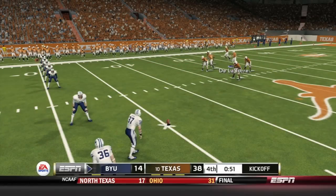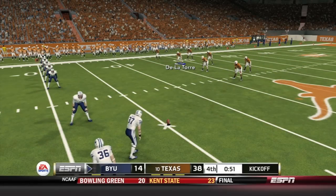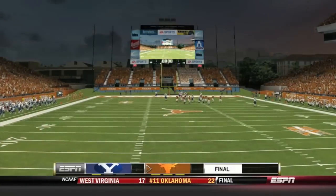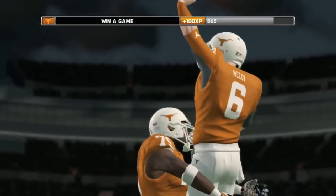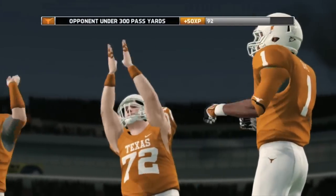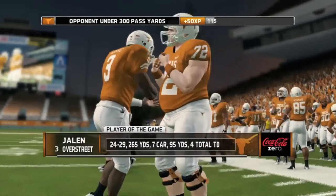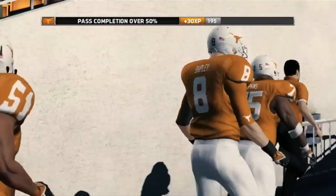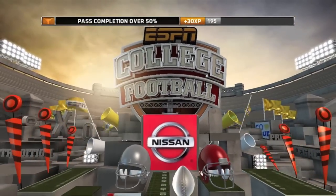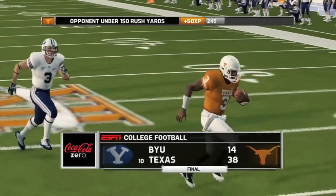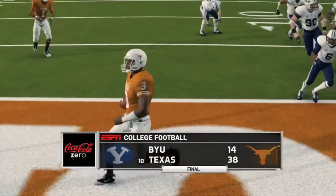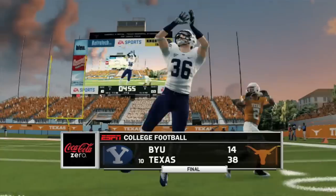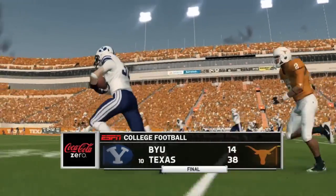The score is now 14-38, Texas. BYU goes for the onside kick just to get some more points on the board — the kick is off and it's recovered by MJ McFarlane, who goes down at the 50. And that will do it for the game. Number 10 Texas wins 38-14 over BYU. Your player of the game is Jalen Overstreet with four total touchdowns. The Texas Longhorns are now 2-0 after beating Notre Dame in week one and BYU in week two. The Longhorns now look to the next week to see if they can improve to 3-0.